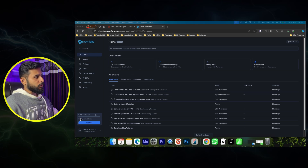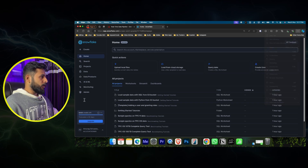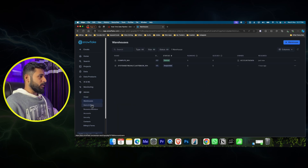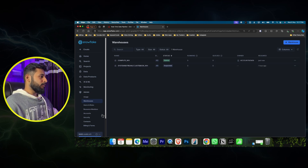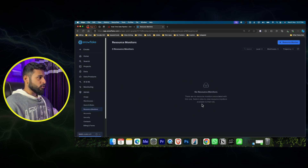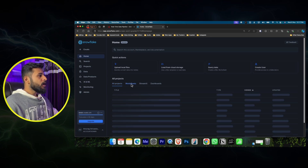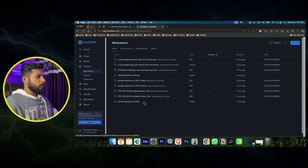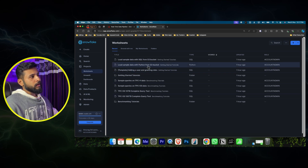I'll give you a brief overview of how the panel looks like. This is the admin panel where you can see how many data warehouses are there, how much credit is spent, the compute warehouse size - right now it's extra small. User roles are there; I created my username as 'unrack2410'. Resource monitors are there. On the home page you'll see all data warehouses, projects, worksheets, and dashboards.